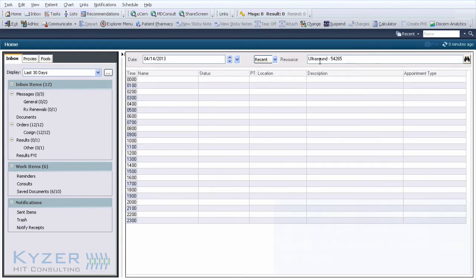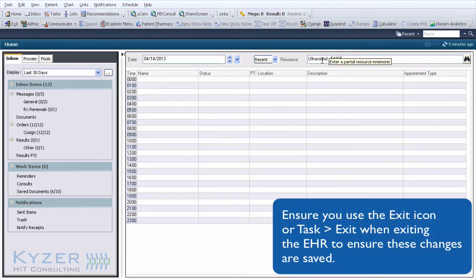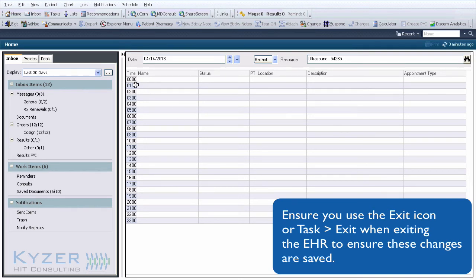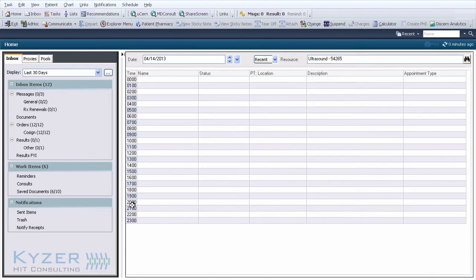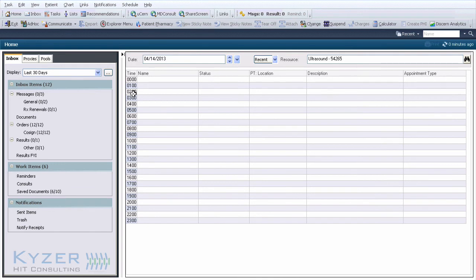Ultrasound has now defaulted as our resource. Notice the full width of the screen is being used, and each hour is represented by one row. Your practice management system will automatically create new rows at the times you have patients scheduled, so you don't have to worry about missing anything if a patient isn't scheduled at the top of an hour.